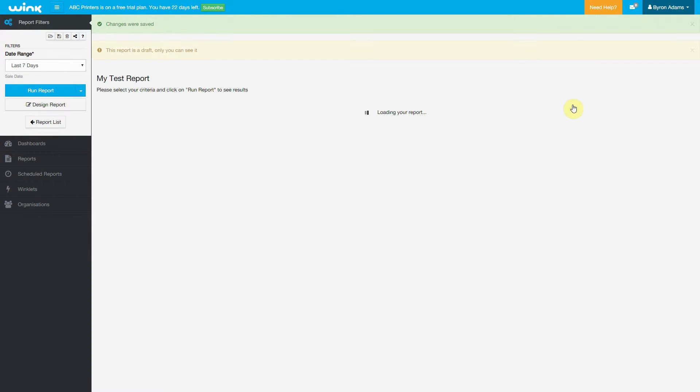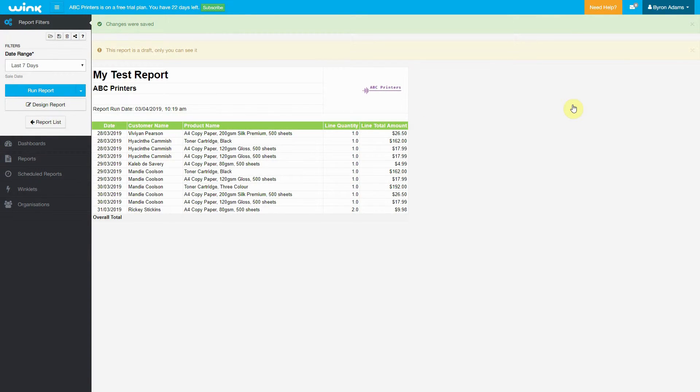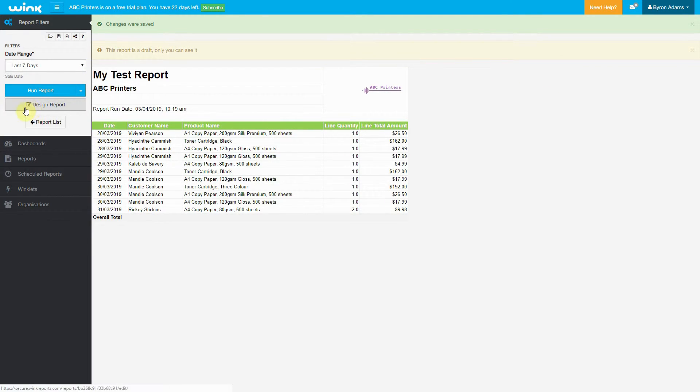Now, if I want to make any changes and go back into the Designer, I just come over here and click on Design Report.